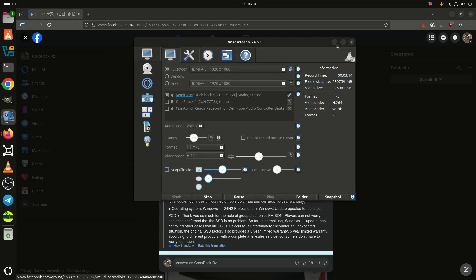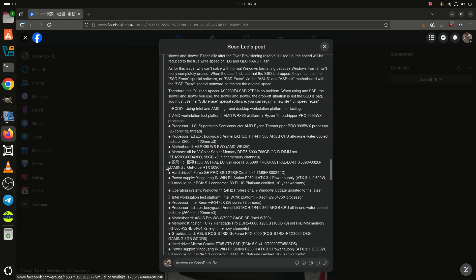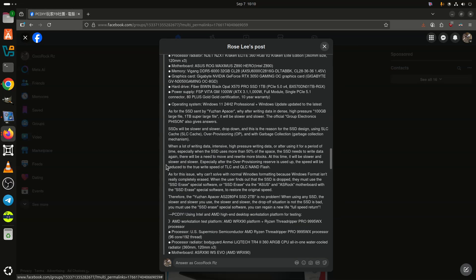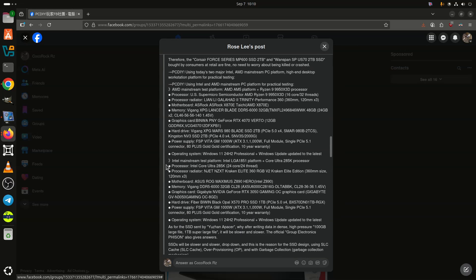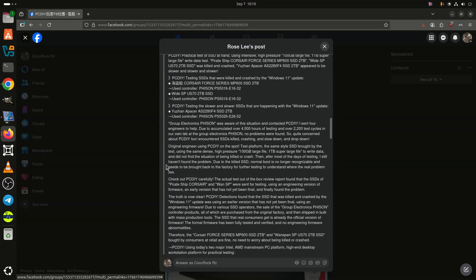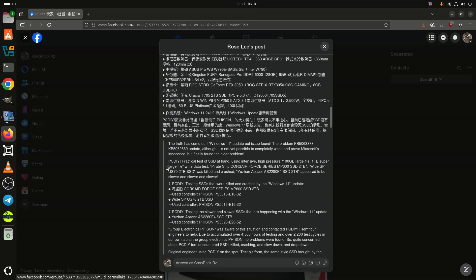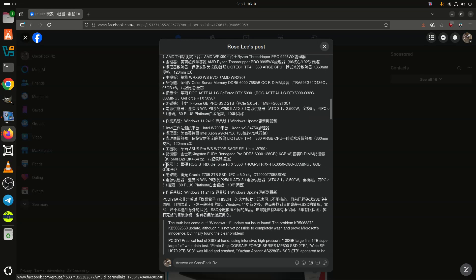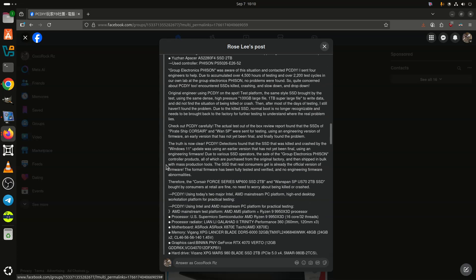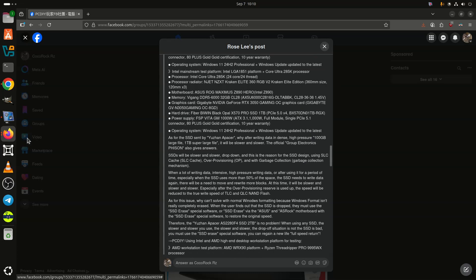Phison has also added that the issue of the slowing down of drives is due to maxing out the SLC cache when running large data transfers. In such cases, users would need to run a secure erase to fix slowdown issues, and a Windows format is simply not enough.